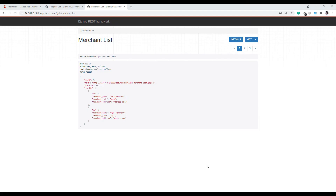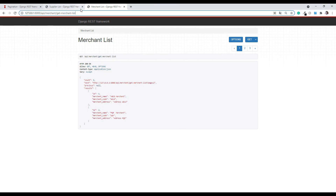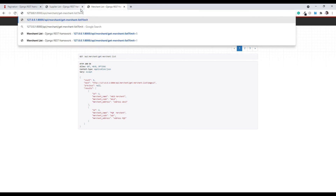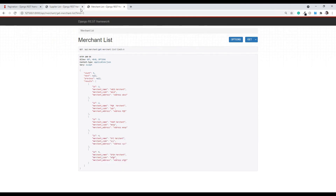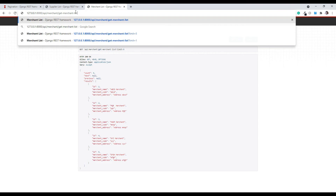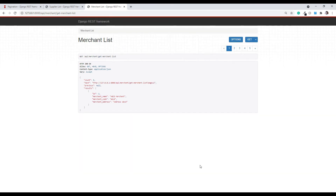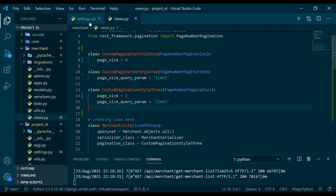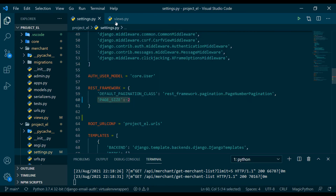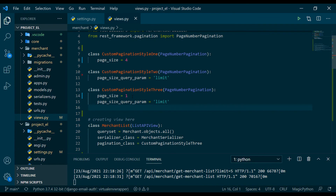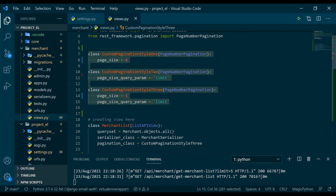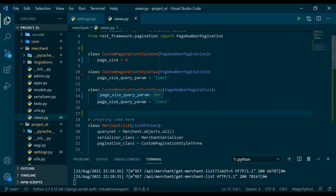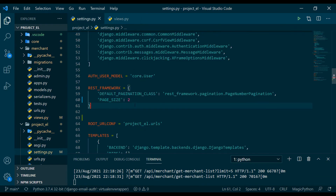If we set limit=5 it will definitely bring five items — and there we go. If we don't specify anything, it brings one item, meaning it sticks to its own page_size=1 and does not fall back to the global default of 2. So you now have all the combinations: the global default, style one (hardcoded per-view), style two (dynamic query param), and style three (hardcoded default with dynamic override).